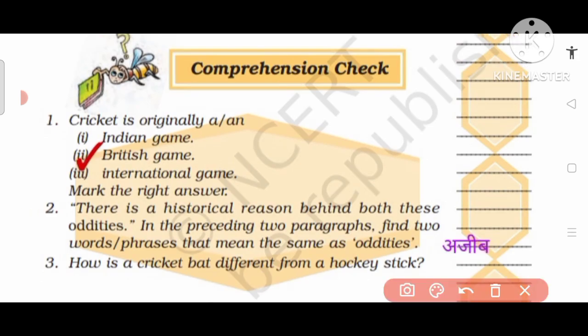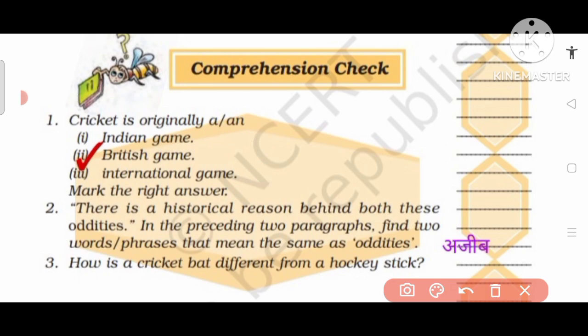Number 1: Cricket is originally — A or B? Cricket originally kya tha? Ek Indian game tha, British game tha ya international game tha? The answer is British game.